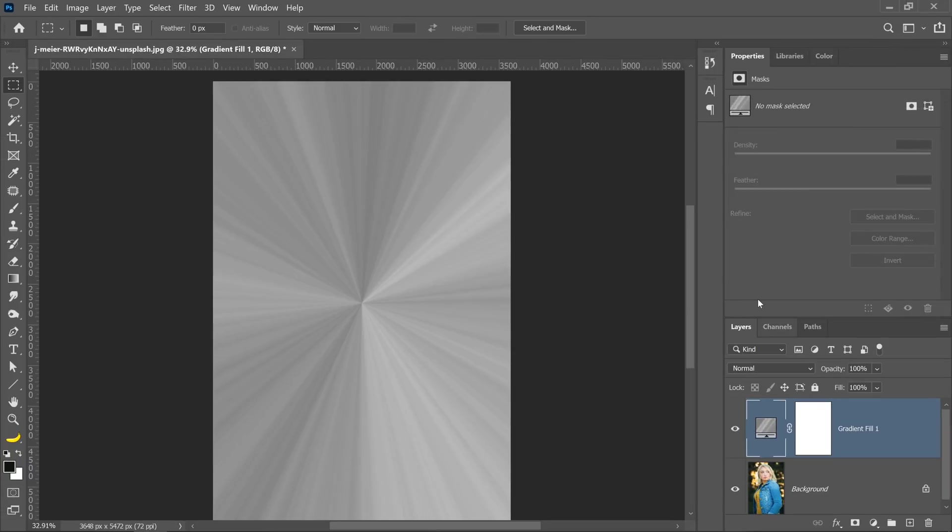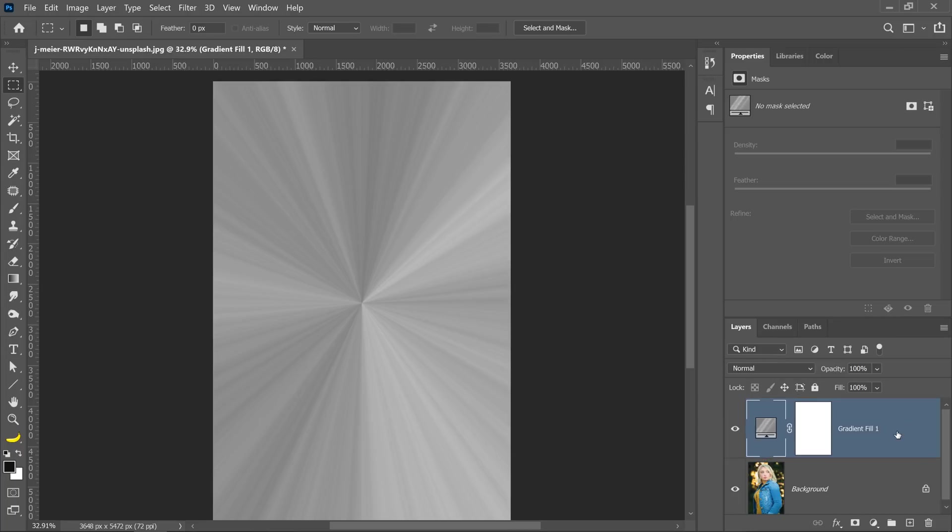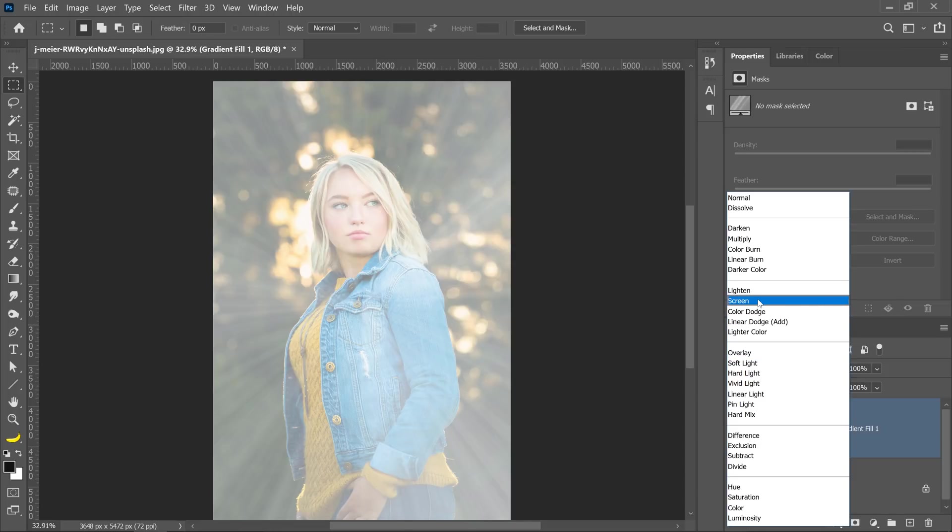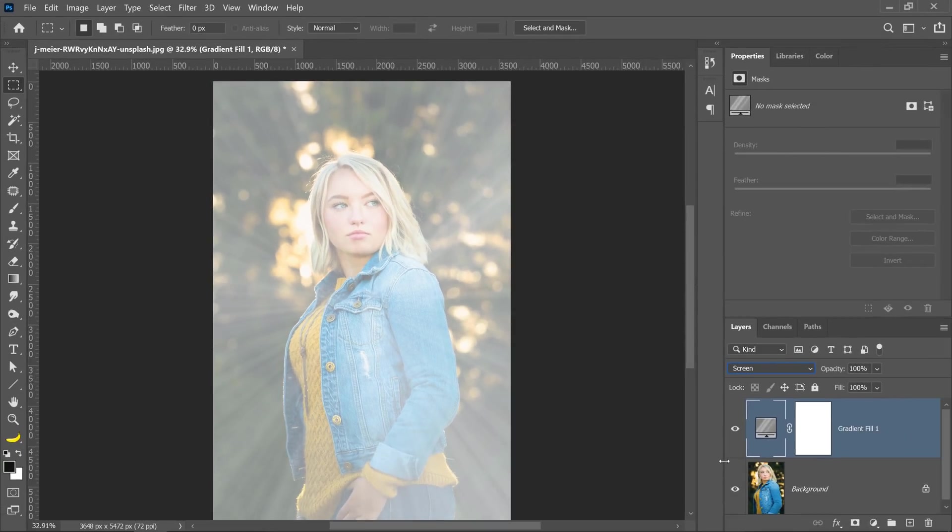The second step is to hide the dark pixels on this layer to create the illusion of light rays. To do so, you can change the blending mode on this gradient fill layer to screen. The screen blending mode hides dark pixels and it keeps the bright ones.